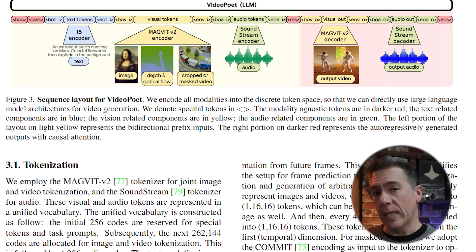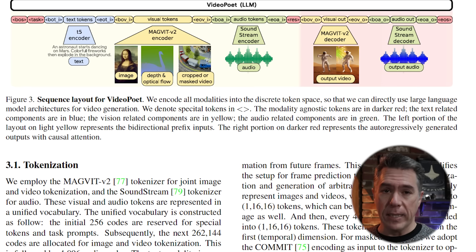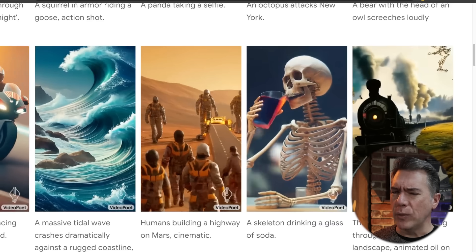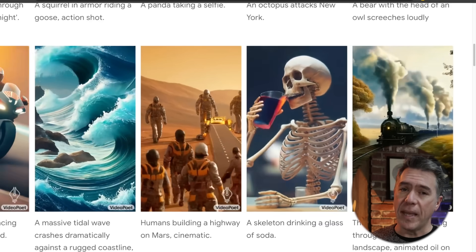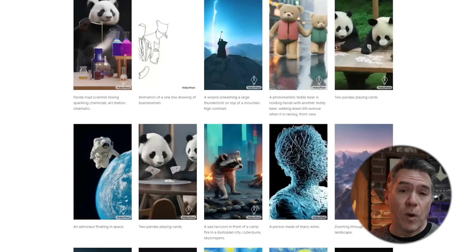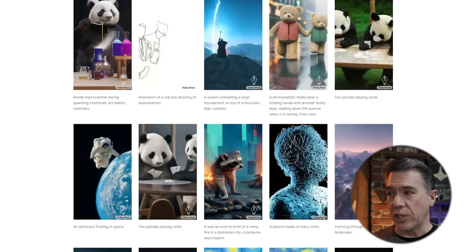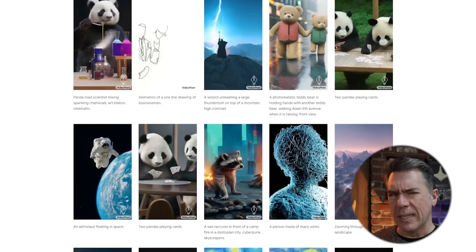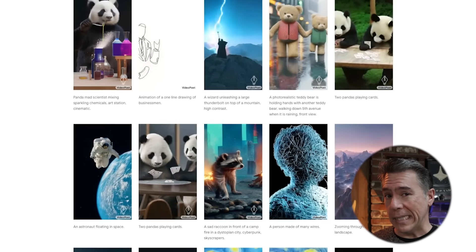VideoPoet currently outputs at either 17 frames or 41 frames — that basically equates to either 2.1 seconds or 5.1 seconds. But it does have a very solid extension function that we'll be taking a look at in just a minute. The example videos are pretty impressive, although I do tend to take them with a grain of salt — they obviously are putting their best foot forward and these are probably fairly cherry-picked. But there are some overall things we can glean from this, such as what the overall motion looks like, how frame interpolation looks, and what it looks like in terms of overall aesthetic.